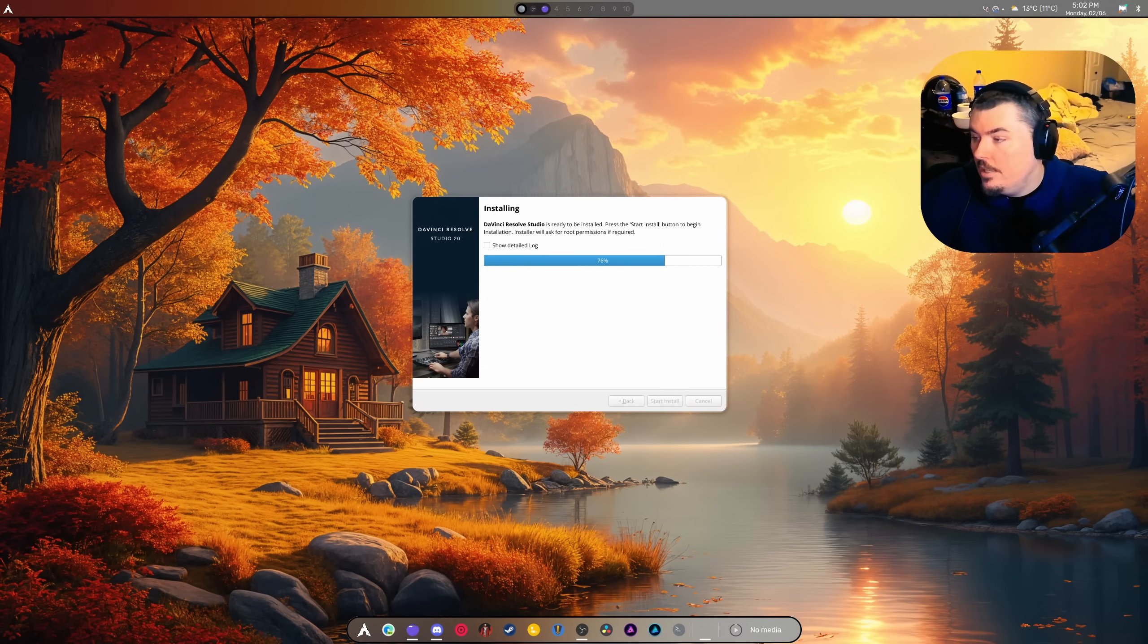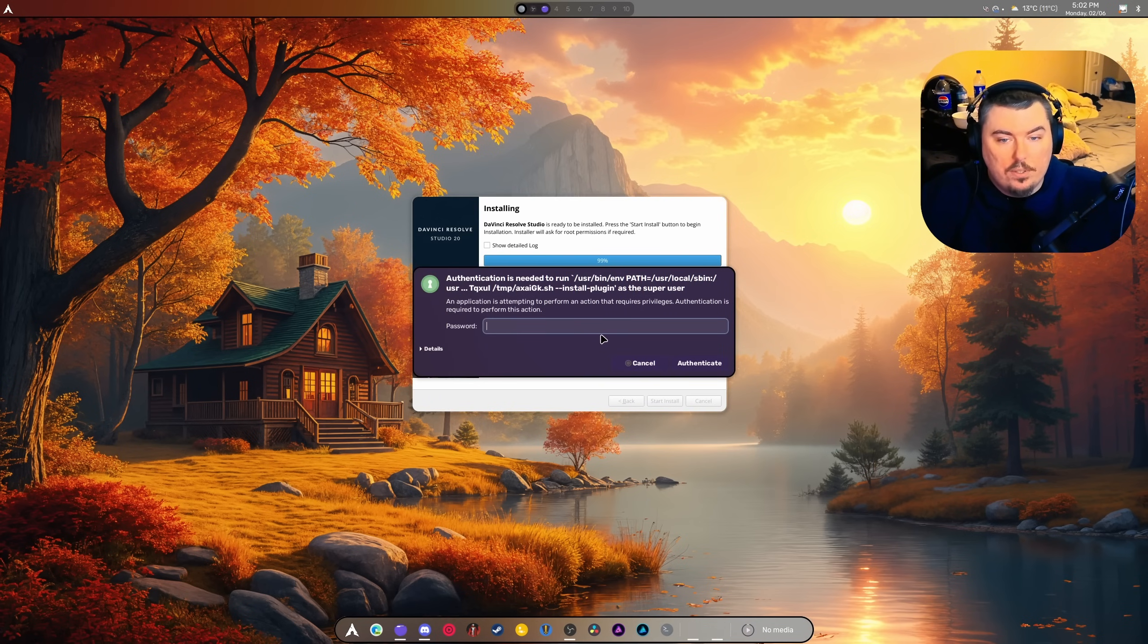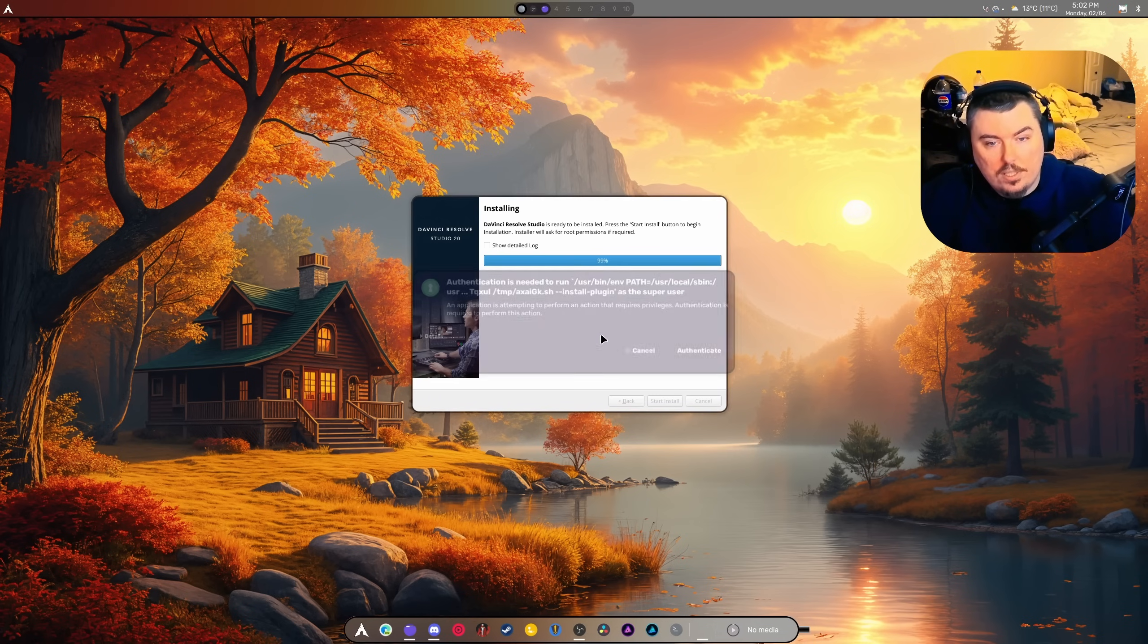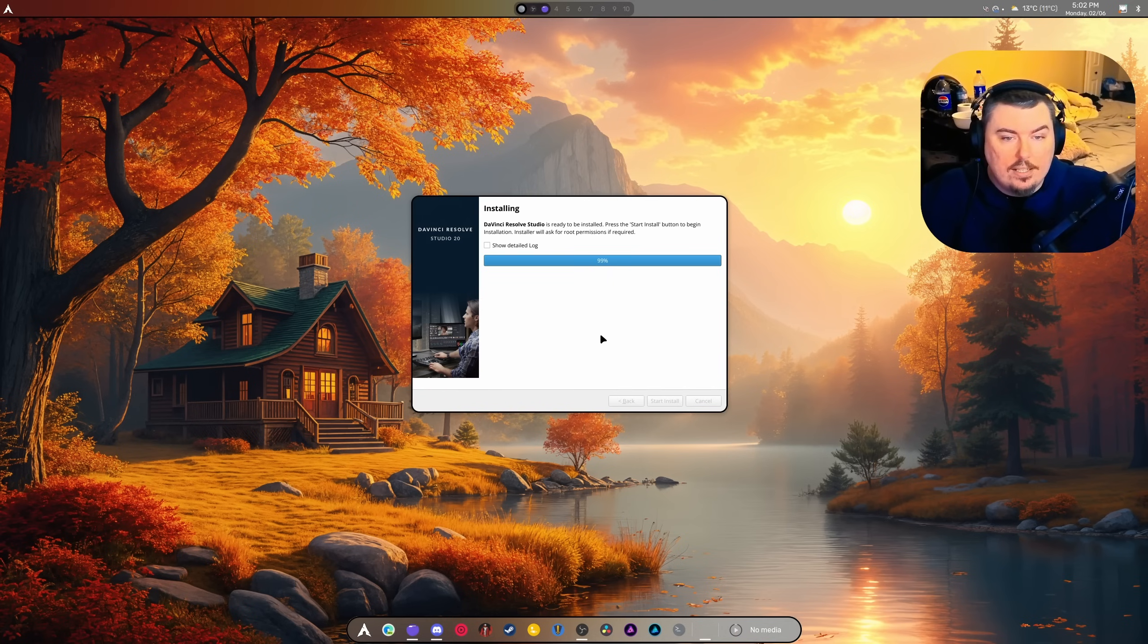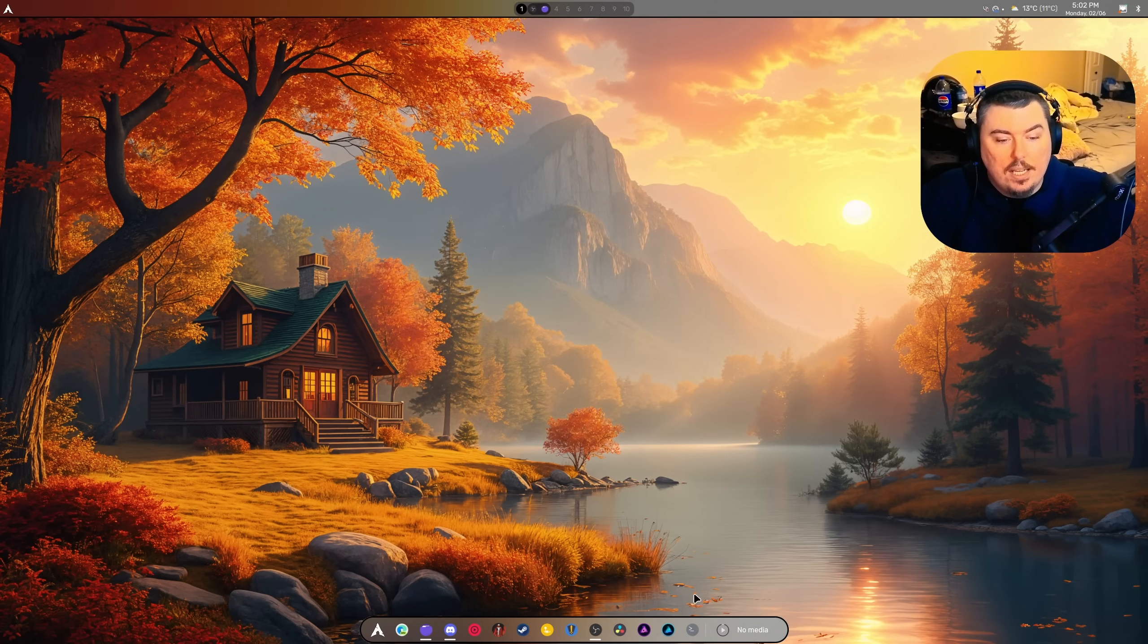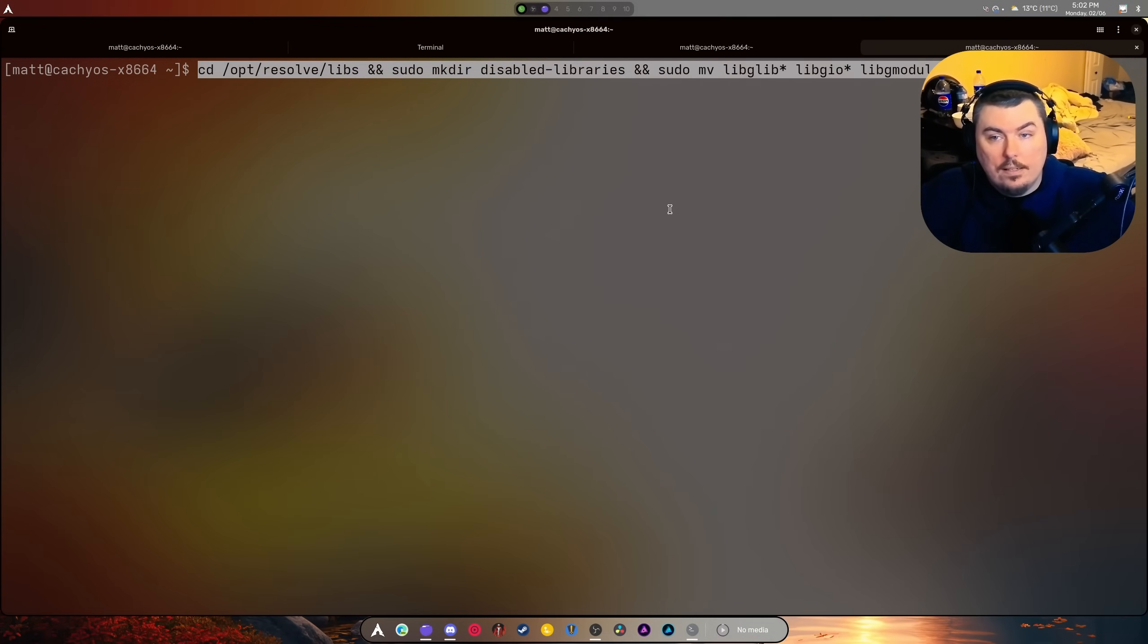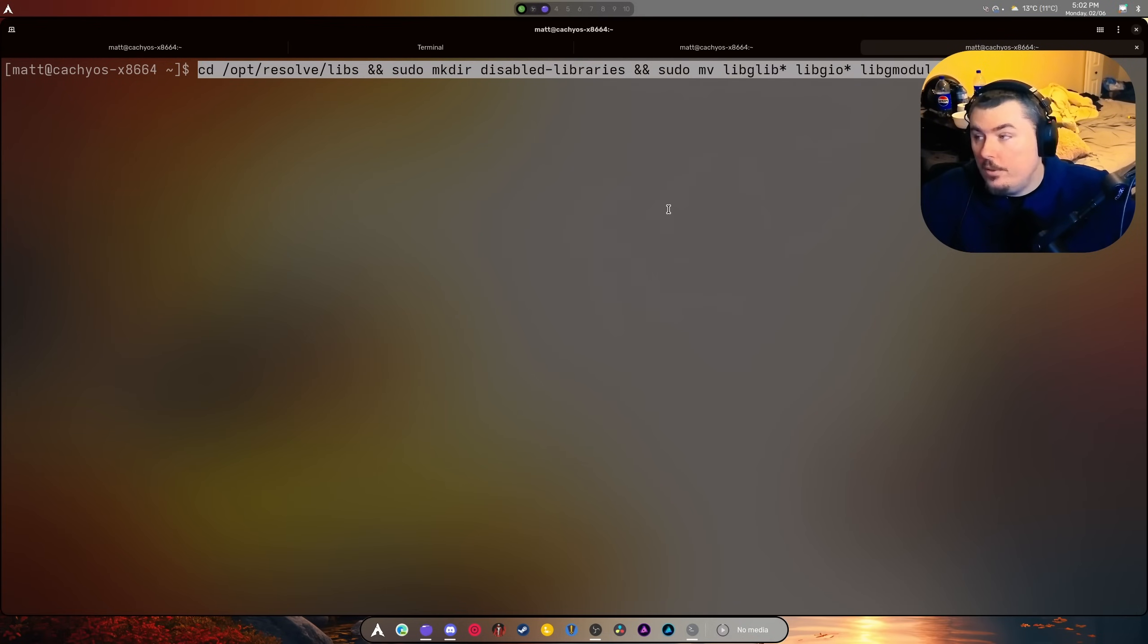Once again, we're going to enter our password, and once that is done, I'm going to hit finish. We're going to open the terminal again and you're going to enter this. Now, if you're wondering where this is